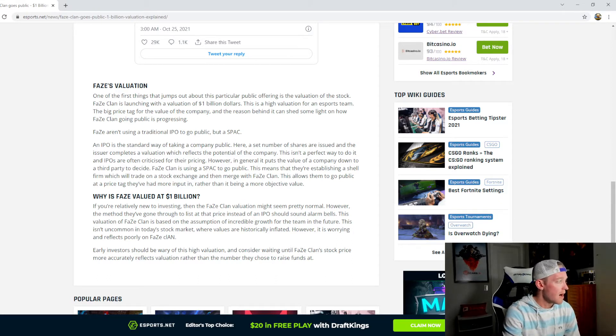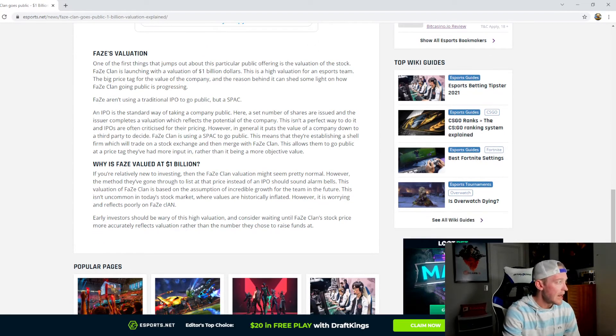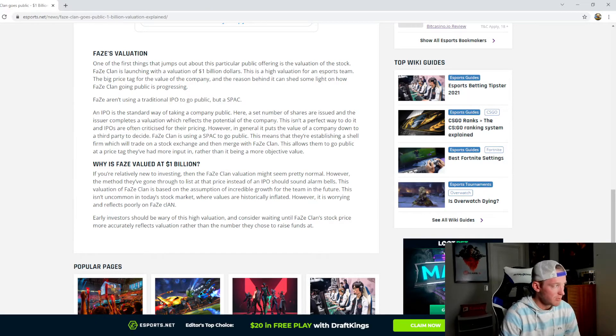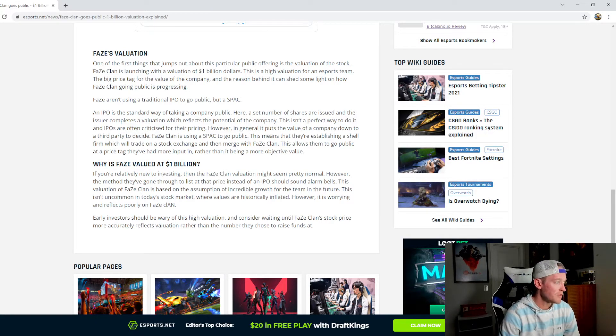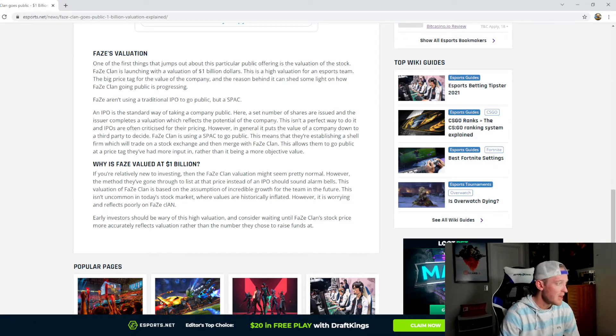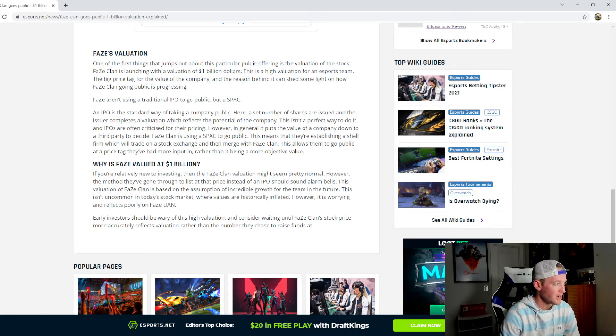So FaZe aren't using a traditional IPO to go public but a SPAC. An IPO is the standard way of taking a company public. Here a set number of shares are issued and the issuer completes a valuation which reflects the potential of the company. This isn't a perfect way to do it and IPOs are often criticized for their pricing. However in general it puts the value of the company down to a third party to decide.